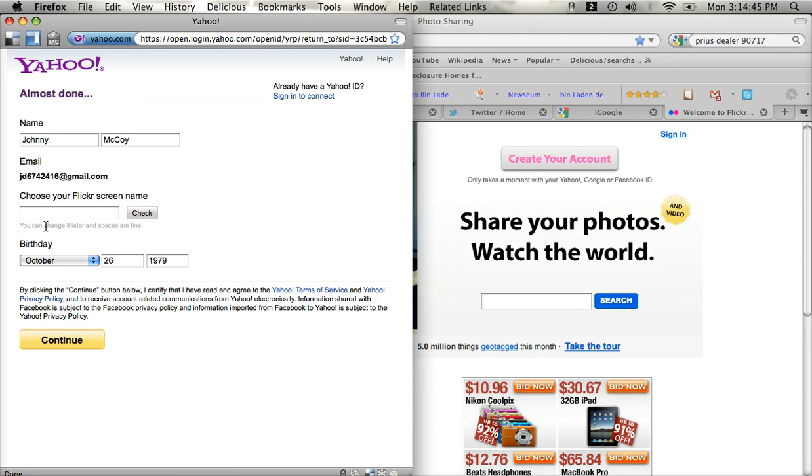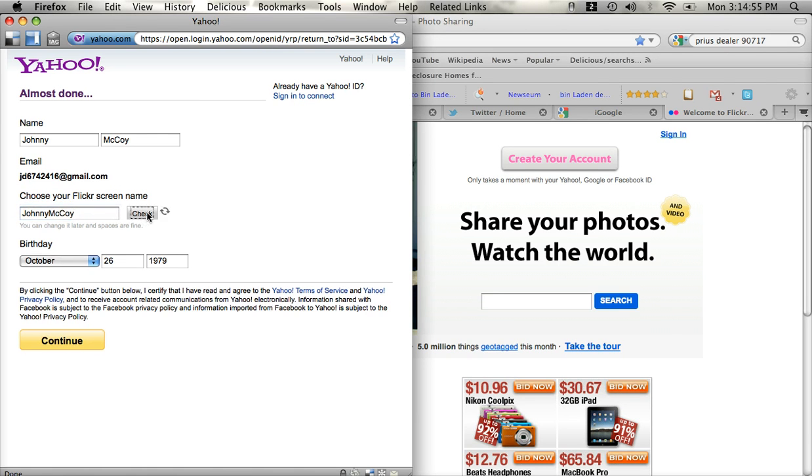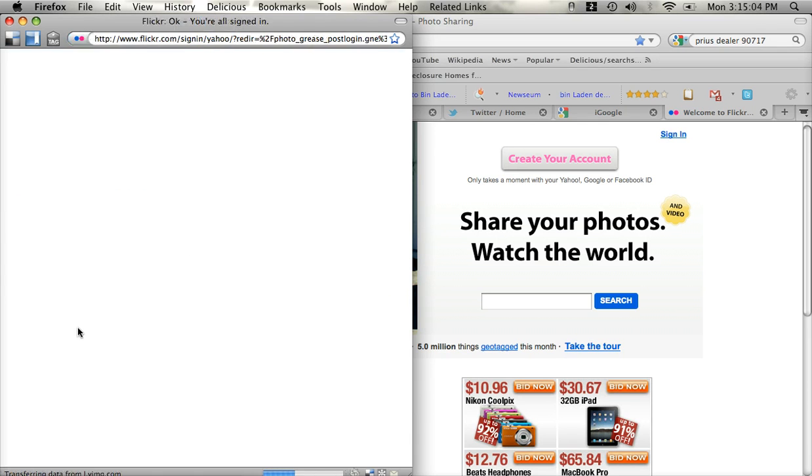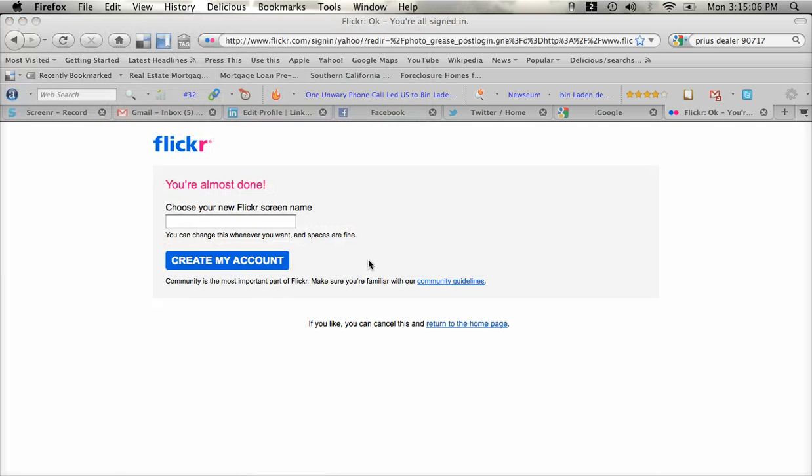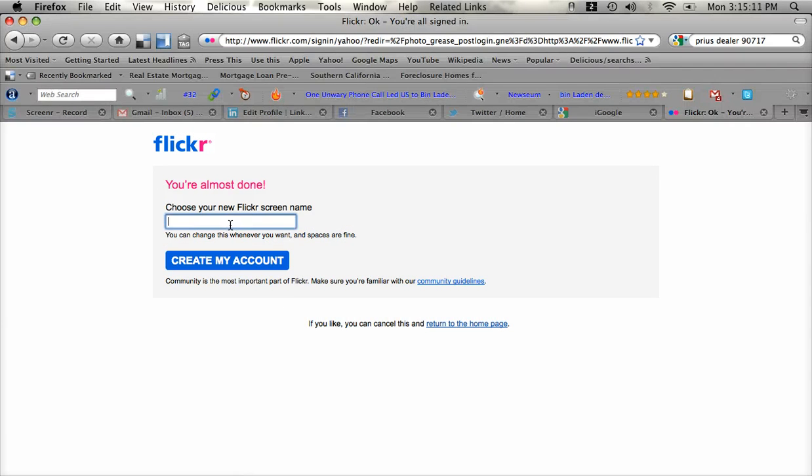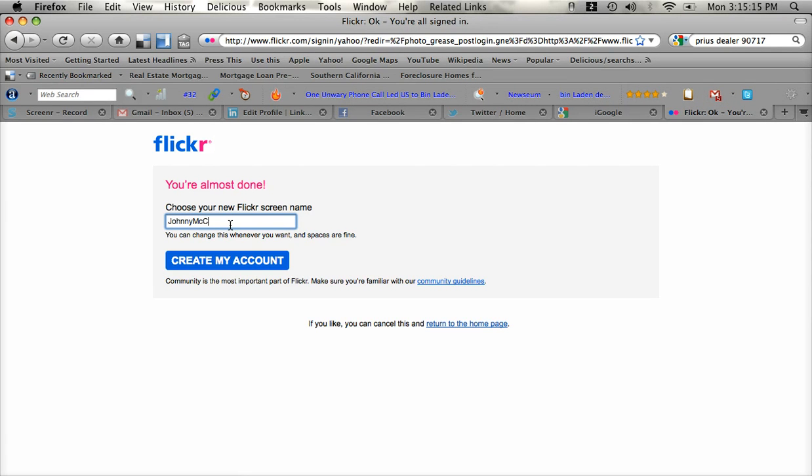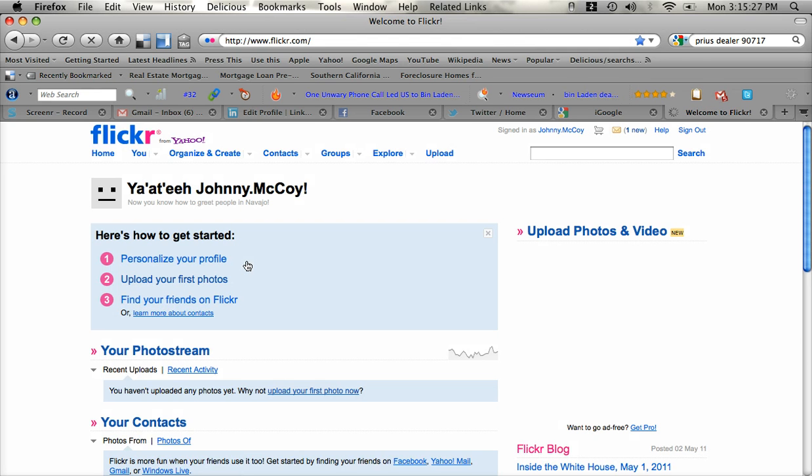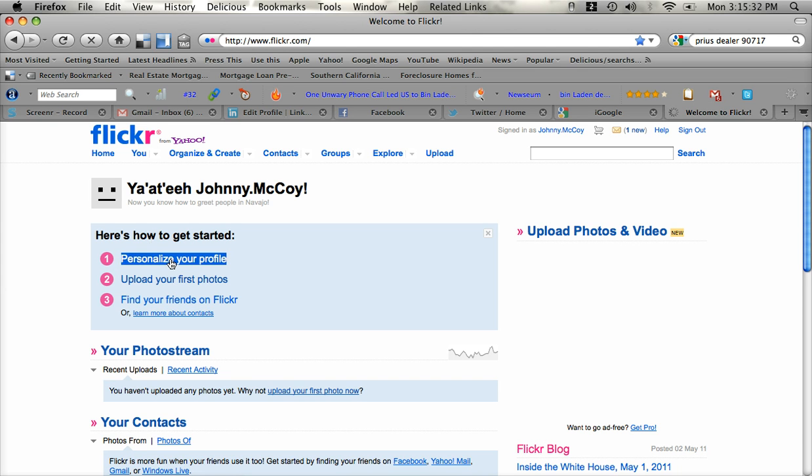And you can see you're almost done here. It's going to ask you to create a Flickr screen name for this. We'll call this Johnny McCoy Flickr screen name. We'll check to see if that's available. And it is. My birth date. And continue. It looks like it didn't like that one. Let's see. Maybe they like Johnny.McCoy a little bit better. And there you go. Johnny.McCoy is the Flickr screen name.